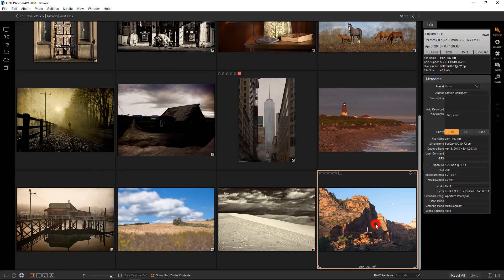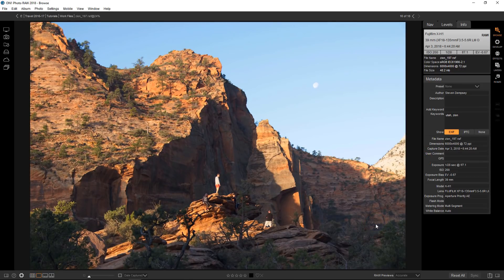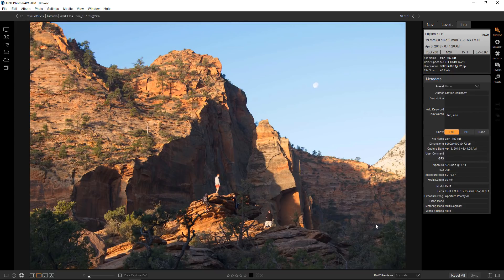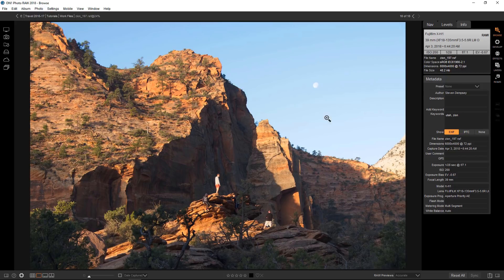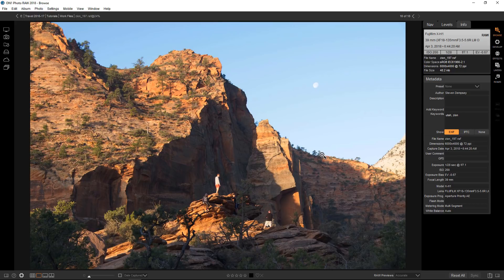So if I go down here to this photograph I shot in Zion National Park a couple of days ago, what I want to do is bring the brightness level of the sky down so that you can see the moon better and it just looks a little blown out to me.